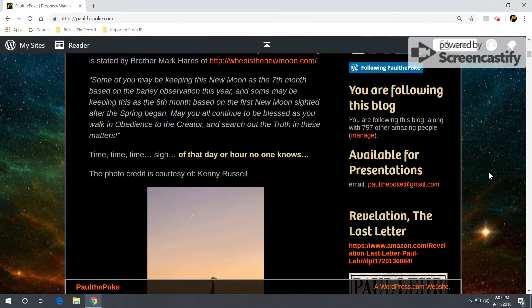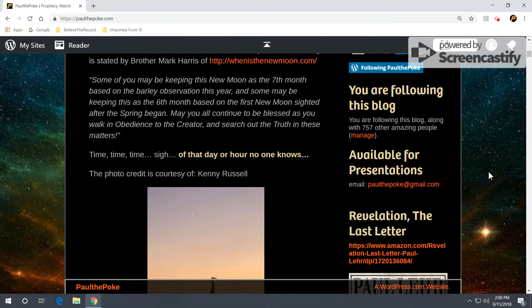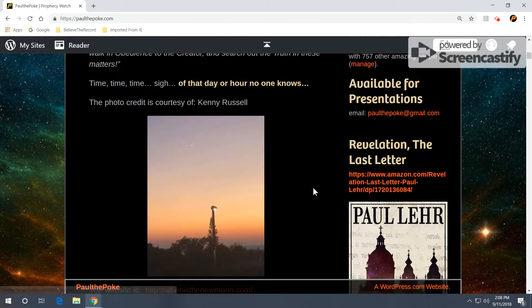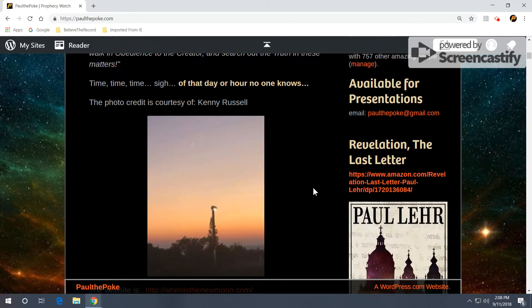Some of you may be keeping this new moon as the seventh month based on the barley observation this year, and some may be keeping this as the sixth month based on the first new moon sighted after spring began. May you all continue to be blessed as you walk in obedience to the Creator and search out the truth in these matters. And hence the phrase of that day or hour, no one knows.